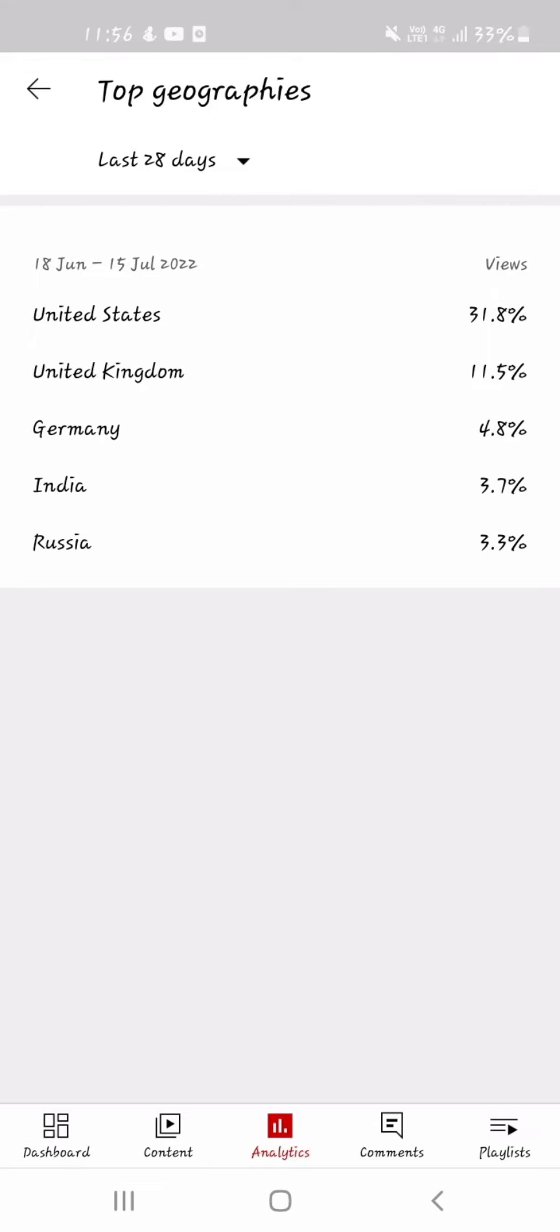I'm here to speak about my YouTube algorithm. Here is the top geographies.